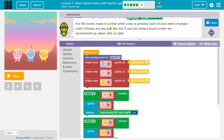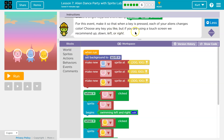For this event, make it so that when a key is pressed, each of your aliens changes color. Any key you like, but if you are using a touchscreen, we recommend up, down, left, right.